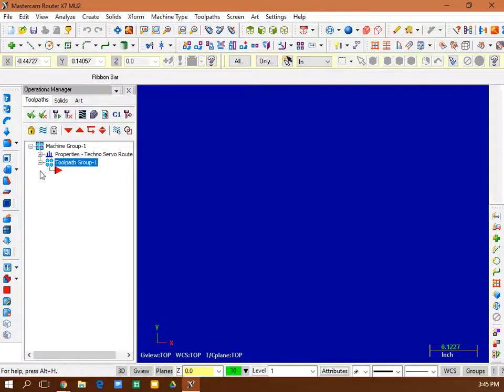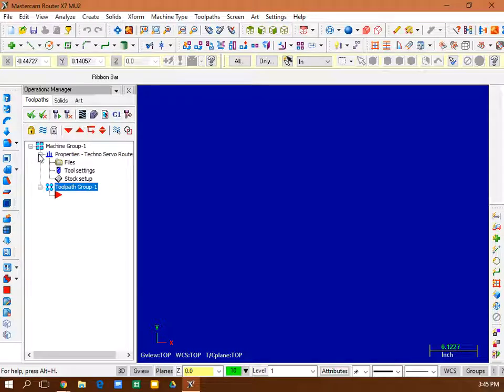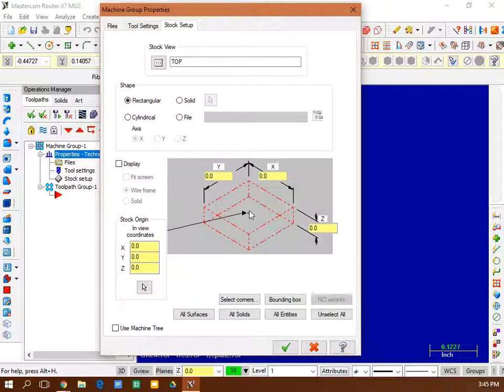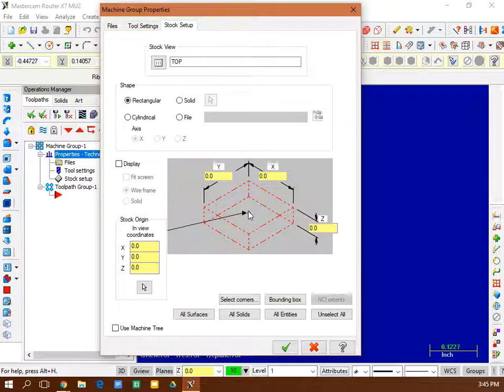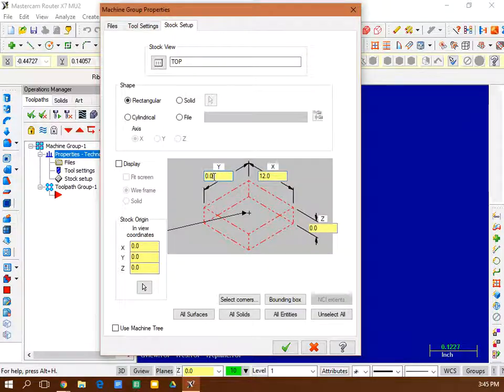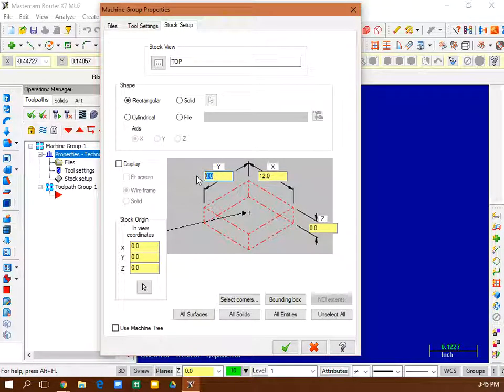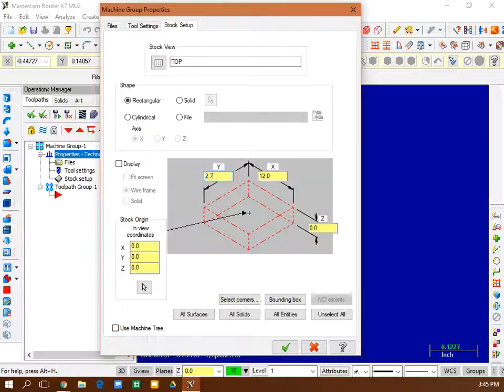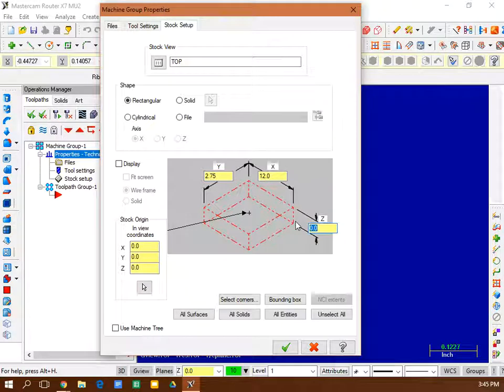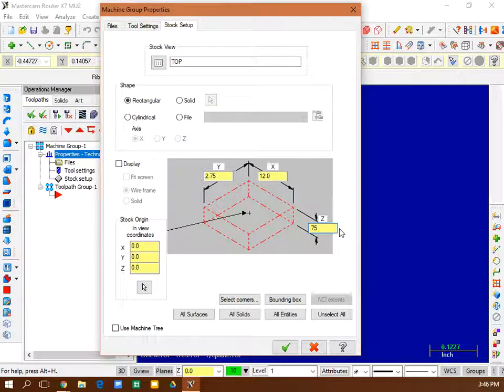So step one is your tool. Step two is you go to stock setup. And in stock setup, I'm going to keep the bit in the center of my stock. So that's good. In my X direction, I'm going to say 12. In my Y direction, I'm going to go two and three quarters. And my wood is 13/16 or a little over three quarters thick.